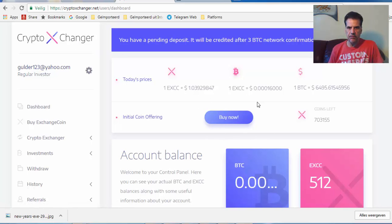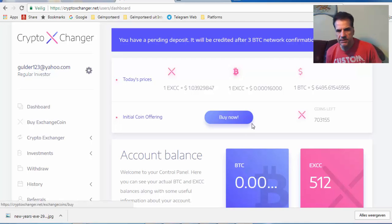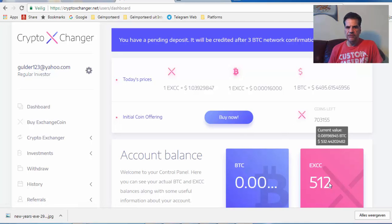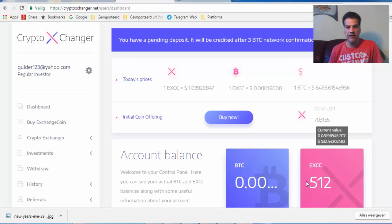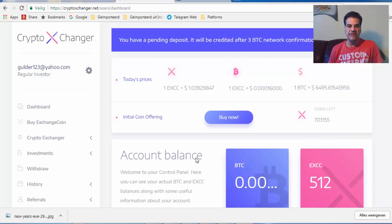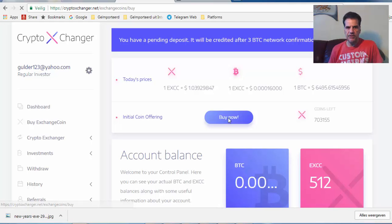You see here the buy button. I have already bought 500 and this 512 is the amount I got from investing.